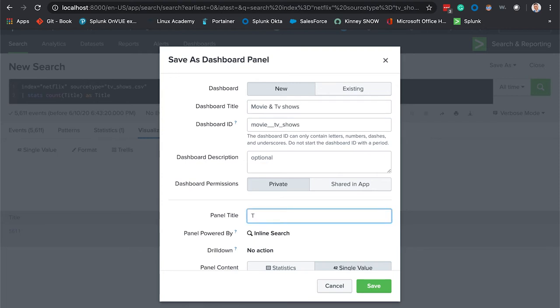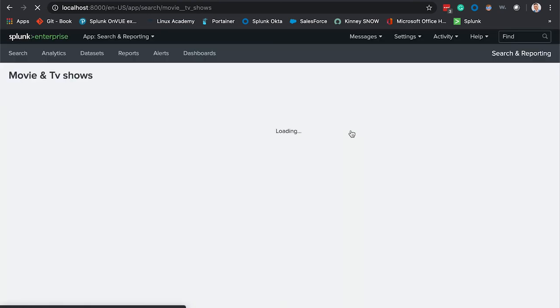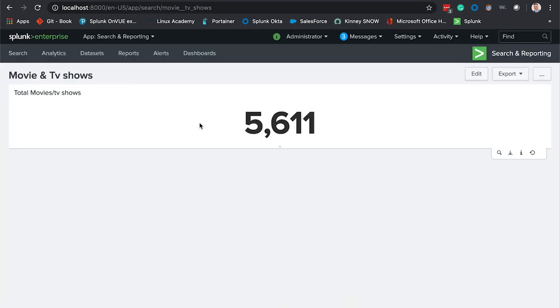We'll give this dashboard panel the title of total movies slash TV shows. Great, hit save, view dashboard. There we have it, looks pretty good.